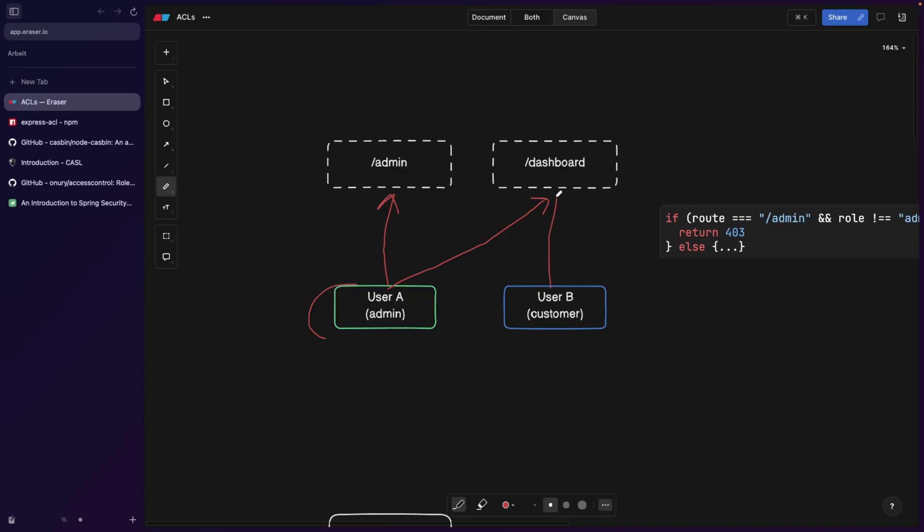user B, should only have access to the dashboard. They shouldn't be able to go to the admin page and modify, for example, products if it's an e-commerce website.